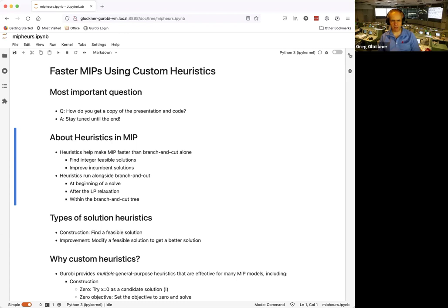Some background on heuristics in MIP: heuristics are not strictly necessary. MIPs are generally solved through a branch-and-cut algorithm — you generate cutting planes that reduce fractional solutions, then branch on fractional variables, trying x ≥ 1 and x ≤ 0, and keep solving until you find an integer feasible solution.